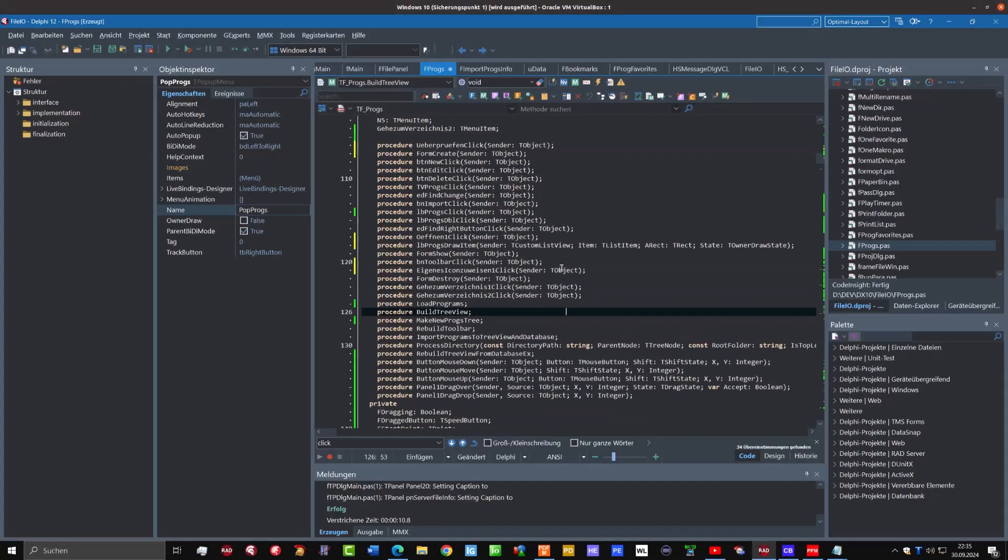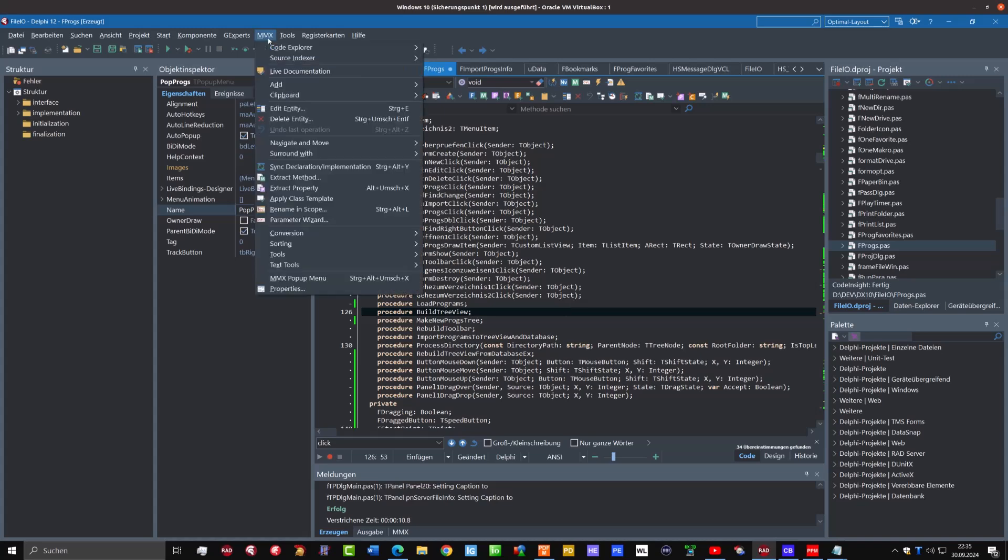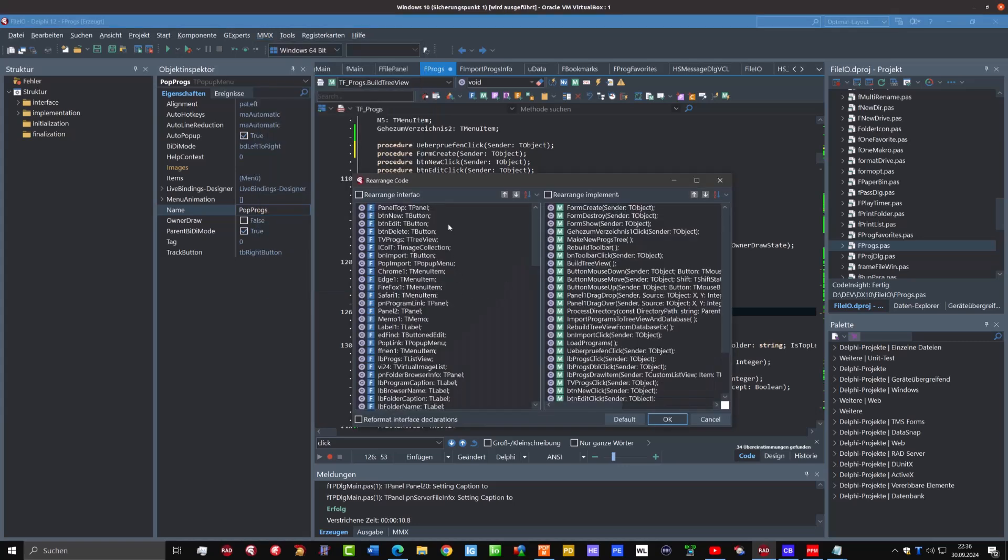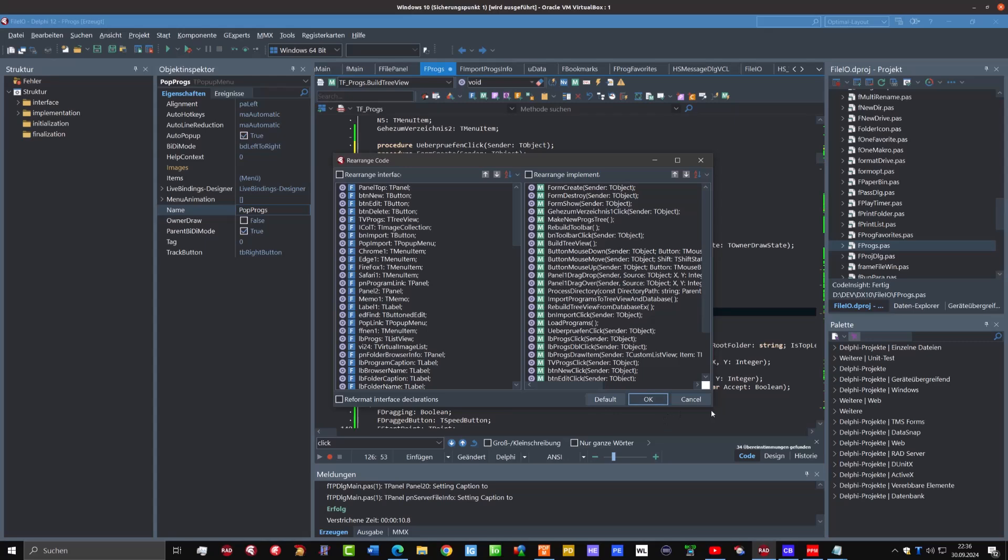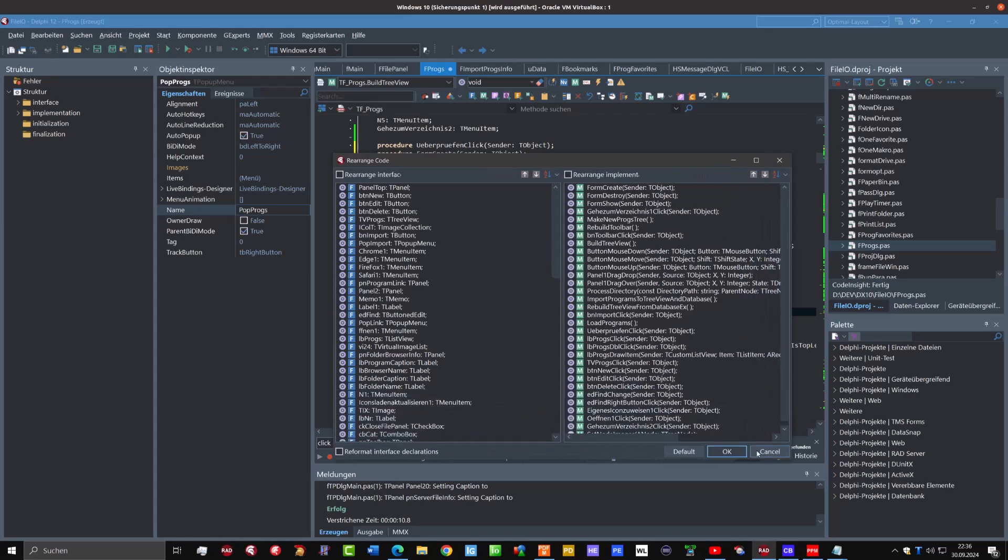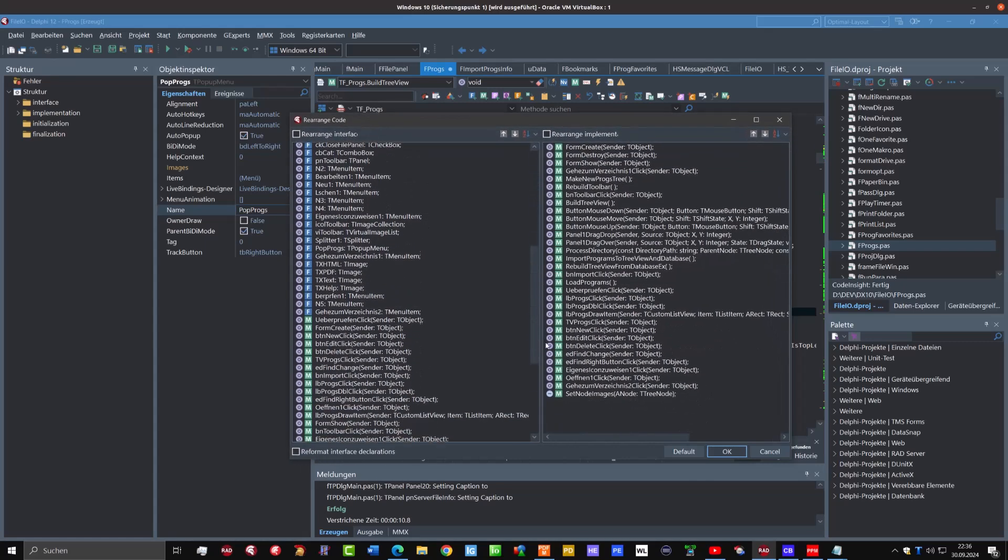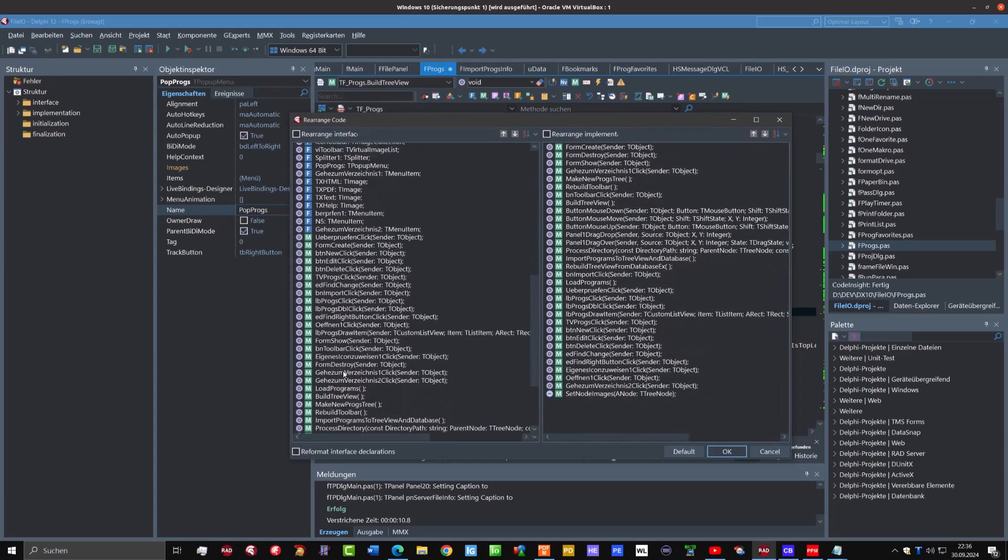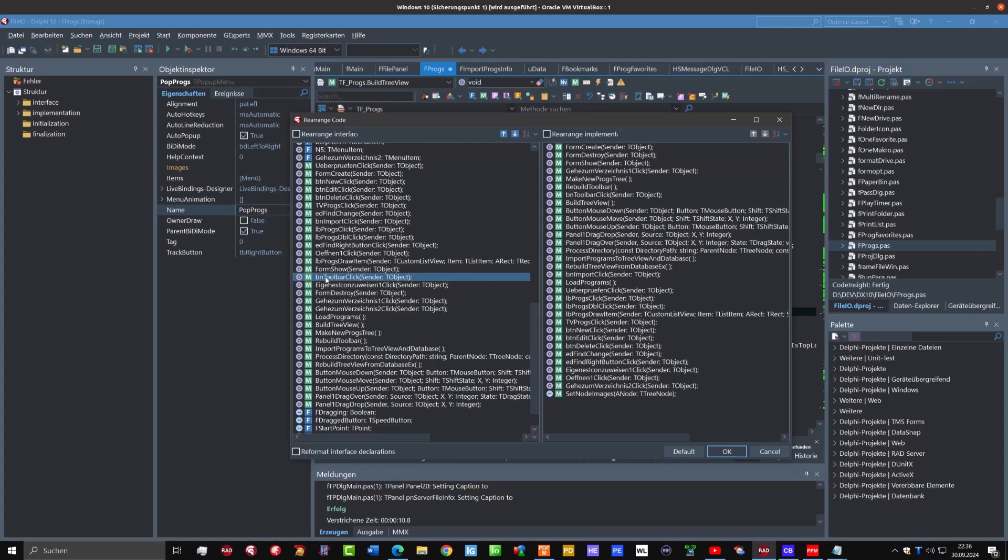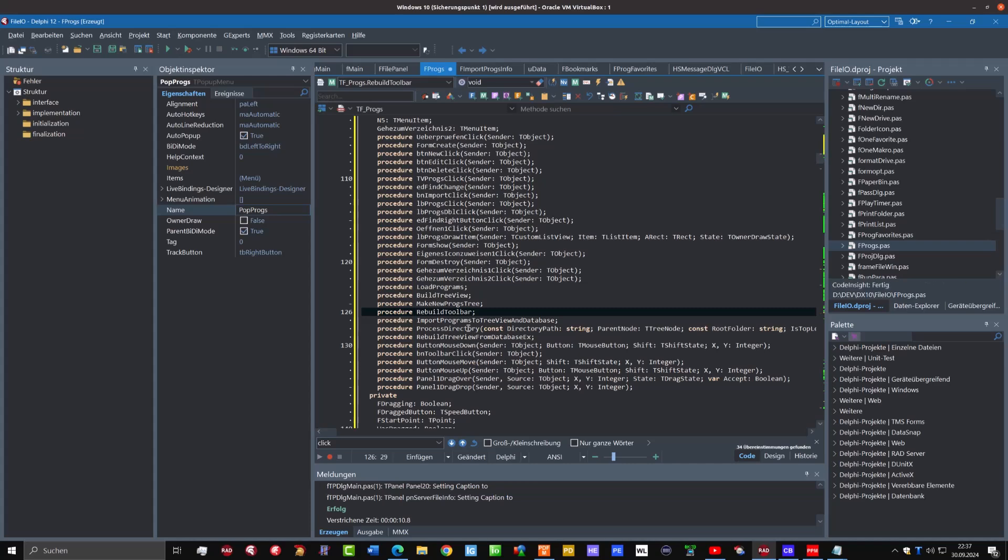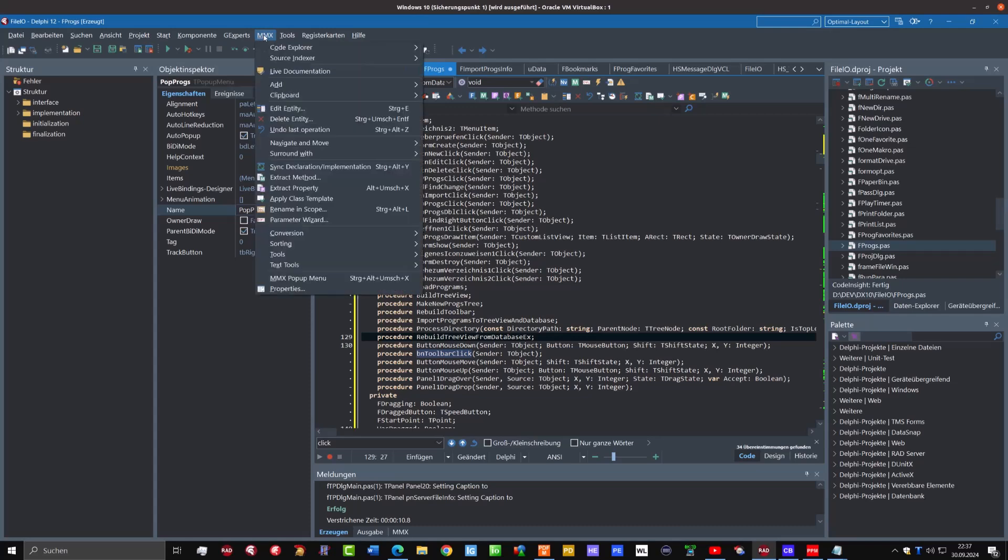Very nice is also the possibility to change the sorting here of your methods in the class. Therefore you can select the main menu MMX and then sorting. There are several options. For example, you can do it manually. Here with Rearrange Members, you have this window and you can simply use drag and drop. For example here, I want to move BN toolbar click to the other buttons, and I simply drag and drop it to this position and click Enter.